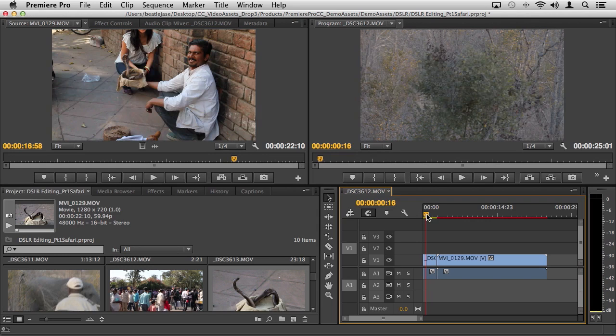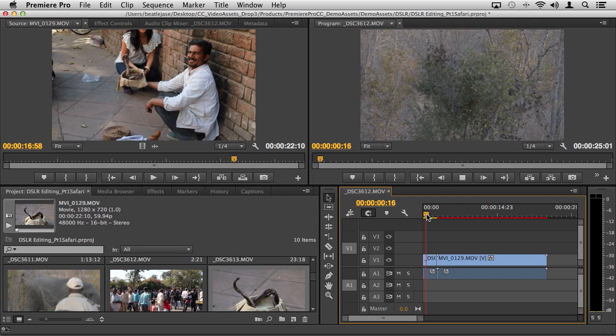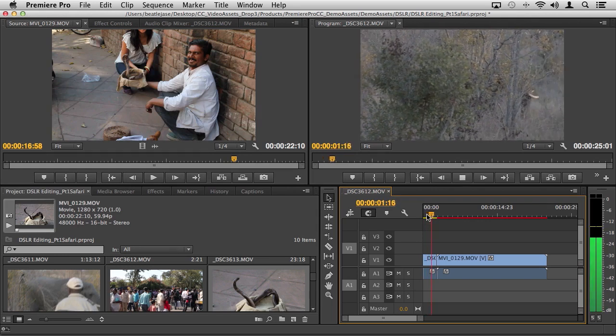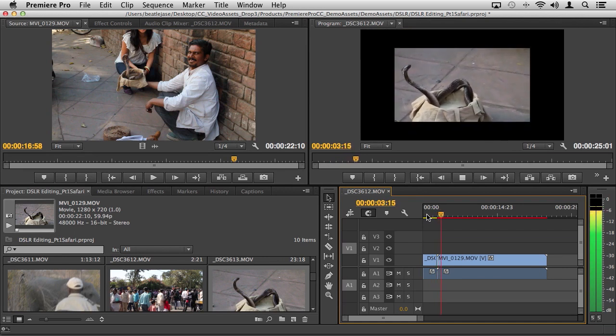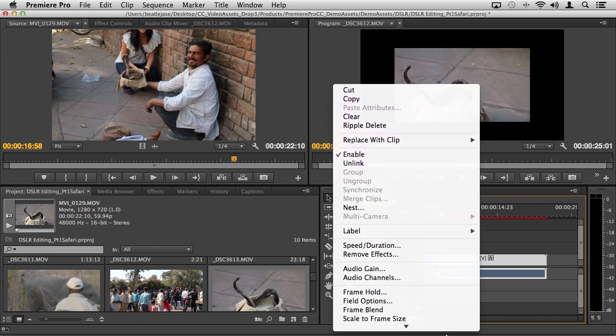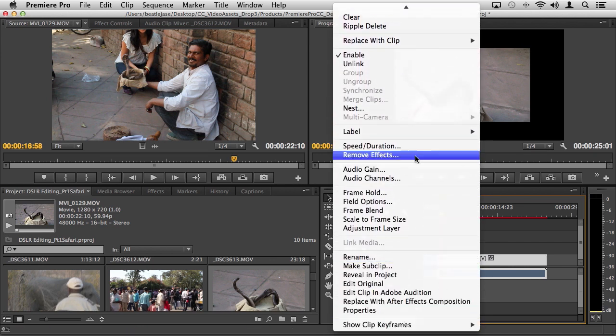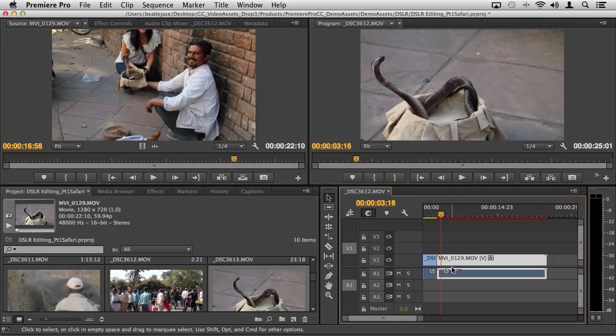There's going to be one slight issue, which is that when we segue from 1080p into 720p, there's an obvious frame size difference. To remedy that, I can simply right-click here or control-click and choose scale to frame size and it will automatically scale my visuals up.